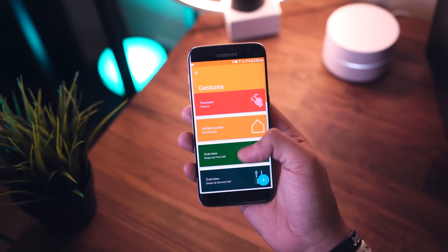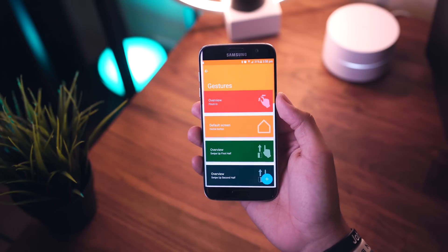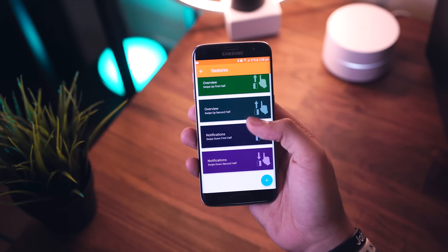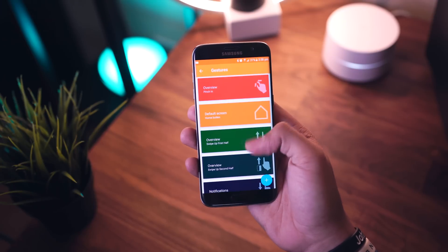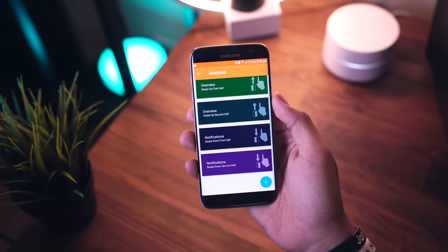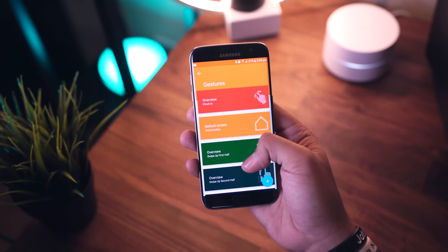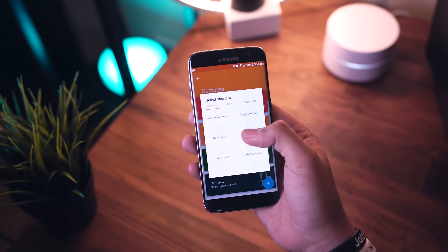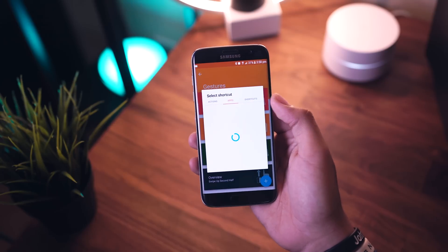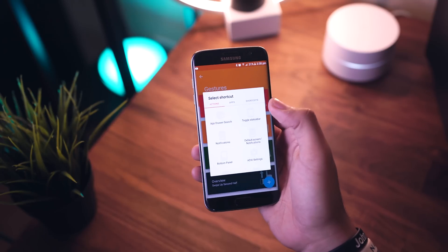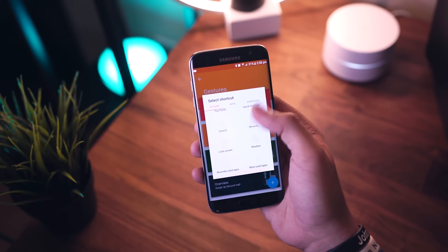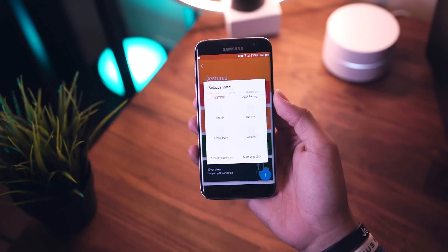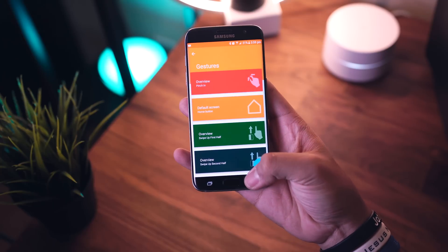Now we're going to check out the gestures area — I really like how they put this together, very nicely. We do have our basic set of gestures and you can even add new ones. So if you wanted, for example, pinch in, you can set that to open an application, open a settings shortcut, or launch things like weather or recent applications. Very basic but very useful at the same time.